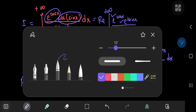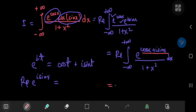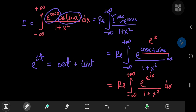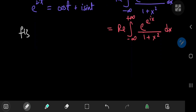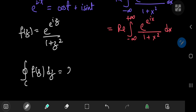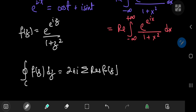And once again, recalling Euler's formula, cosine of x plus i times sine of x is in fact e to the ix. So we can write this as the real part of the integral from negative to positive infinity of e to the e to the ix, divided by 1 plus x squared. So the corresponding function in the complex world is f of z equals e to the e to the iz, divided by 1 plus z squared. And we can use Cauchy's residue theorem to integrate f of z along some closed contour C, which equals 2πi times the sum of residues of f of z enclosed by the contour.